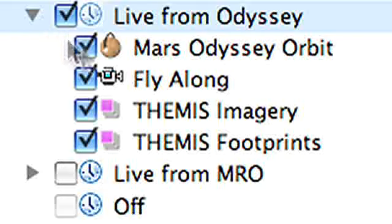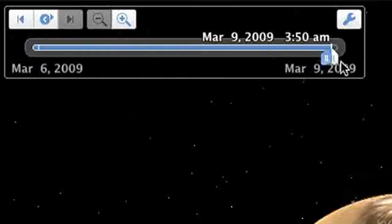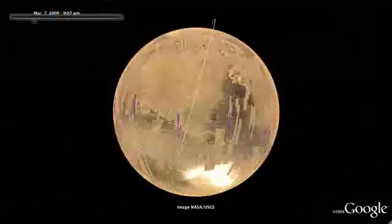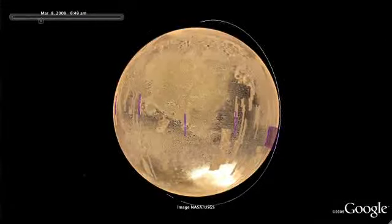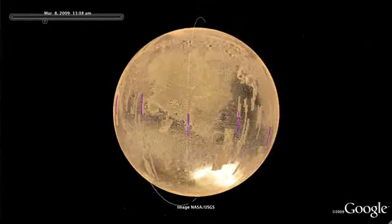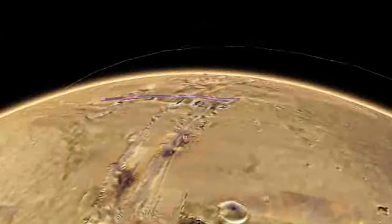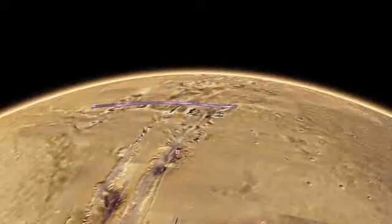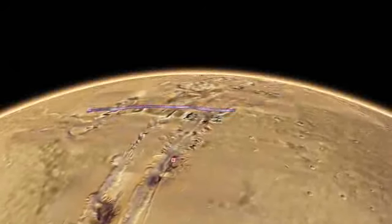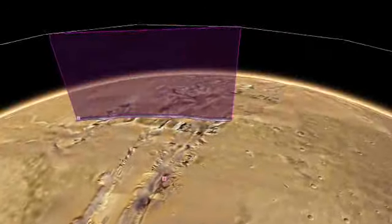For the newest imagery available from Mars, go to the Live from Mars layer. High-resolution NASA satellite imagery is available within hours of it being downloaded from currently orbiting spacecraft. Play the tour to orbit around the planet and see photos being taken by the Mars Odyssey team.